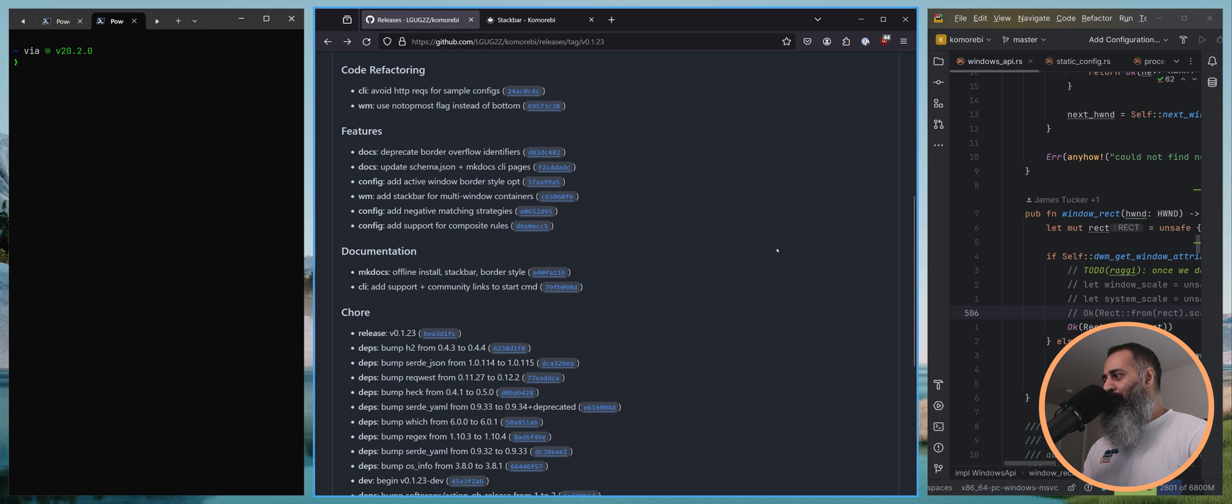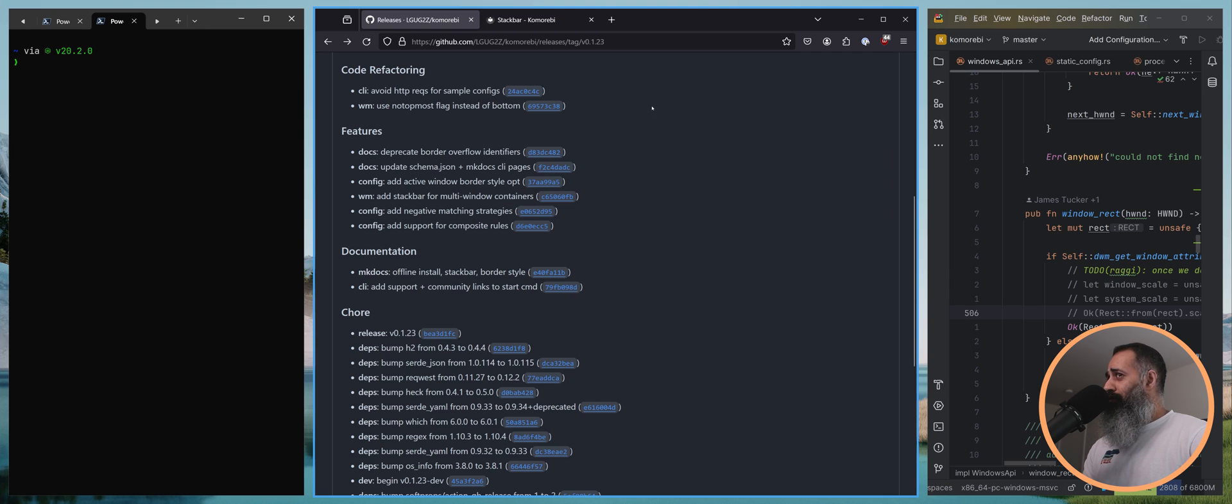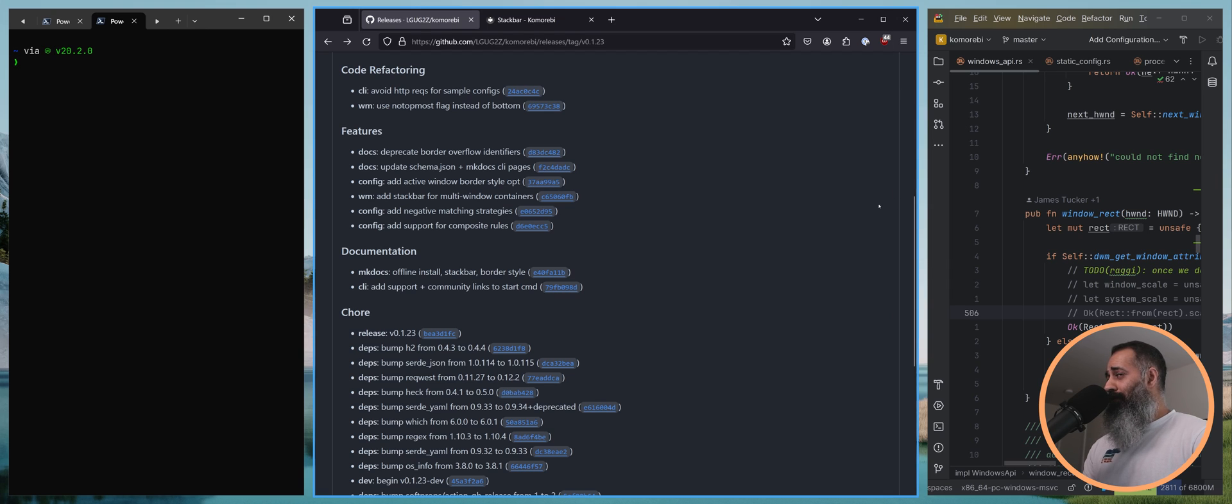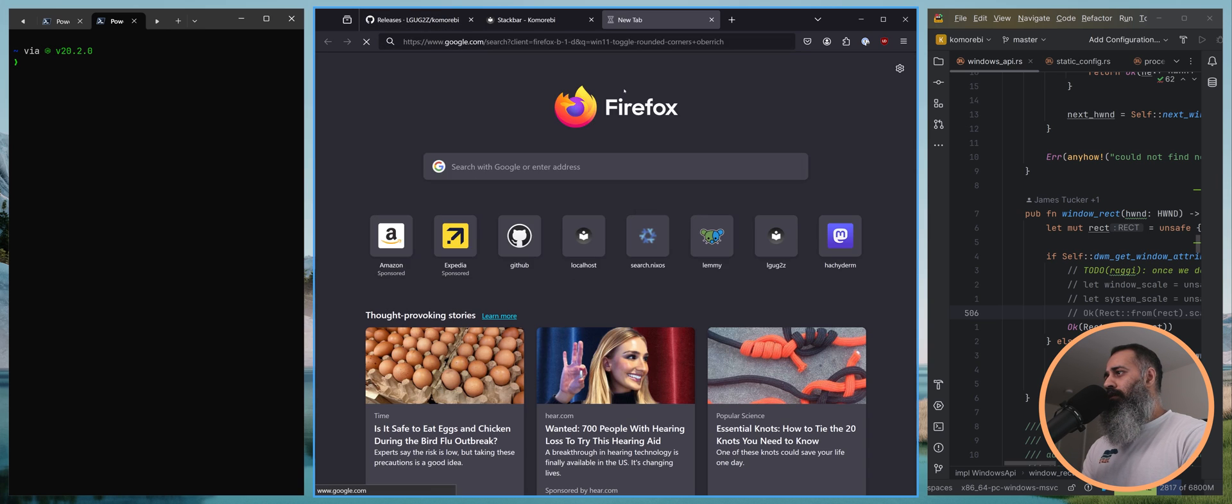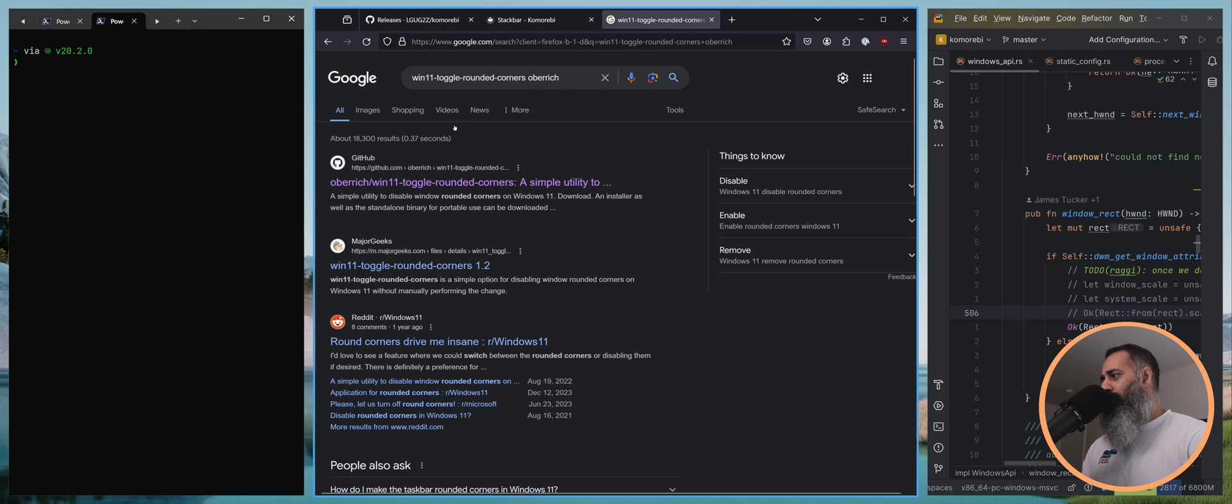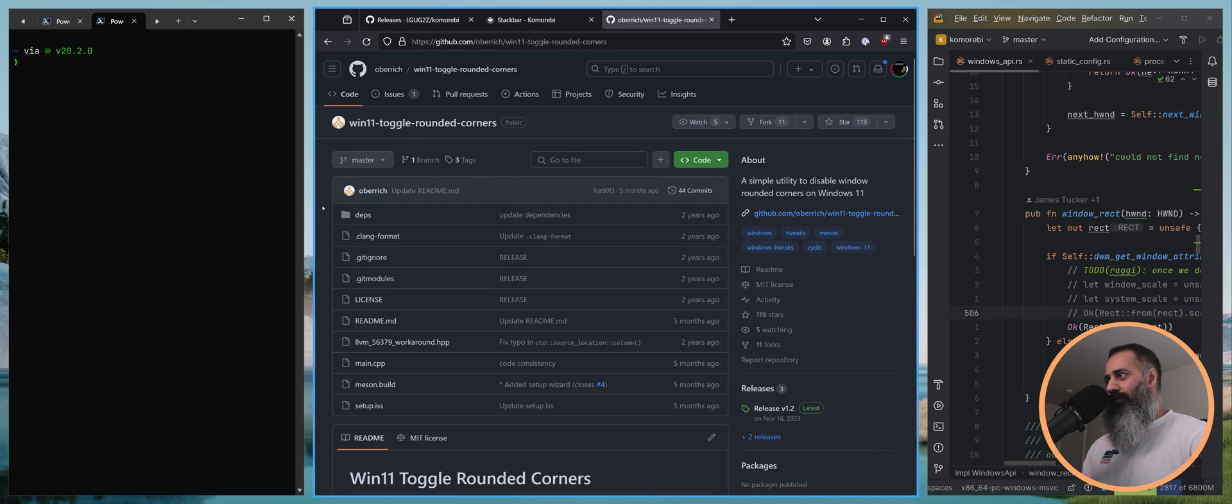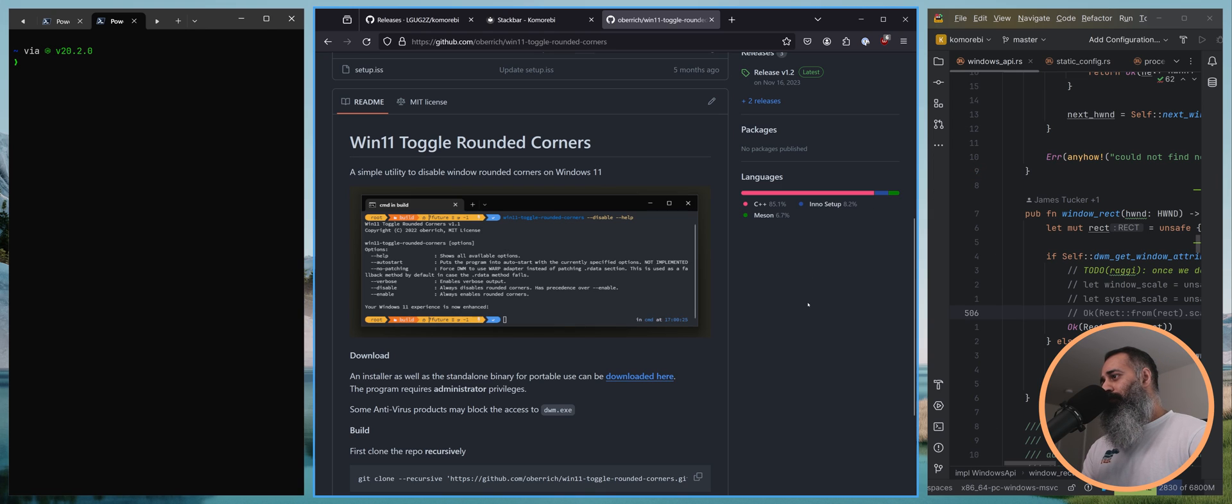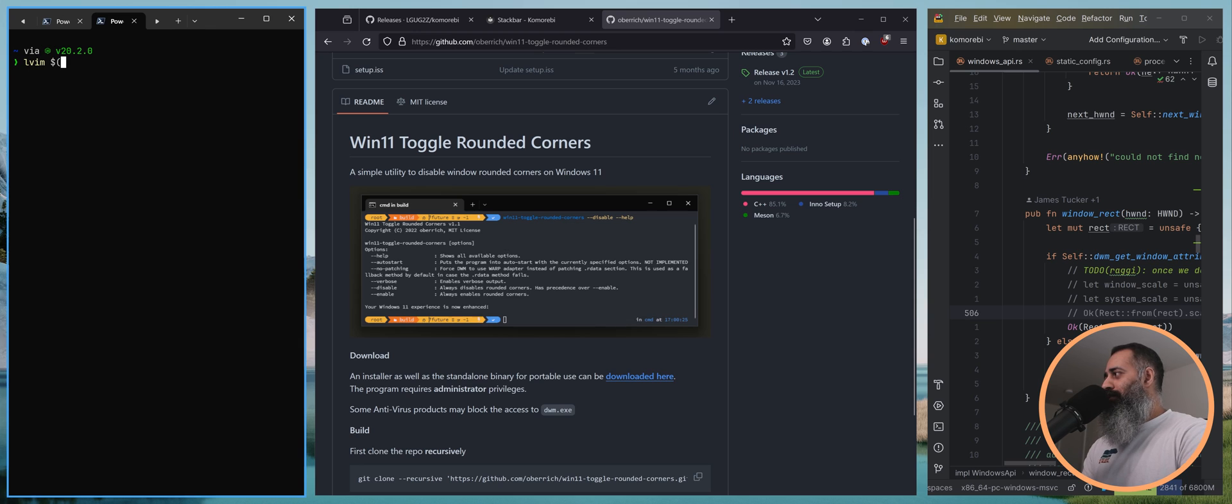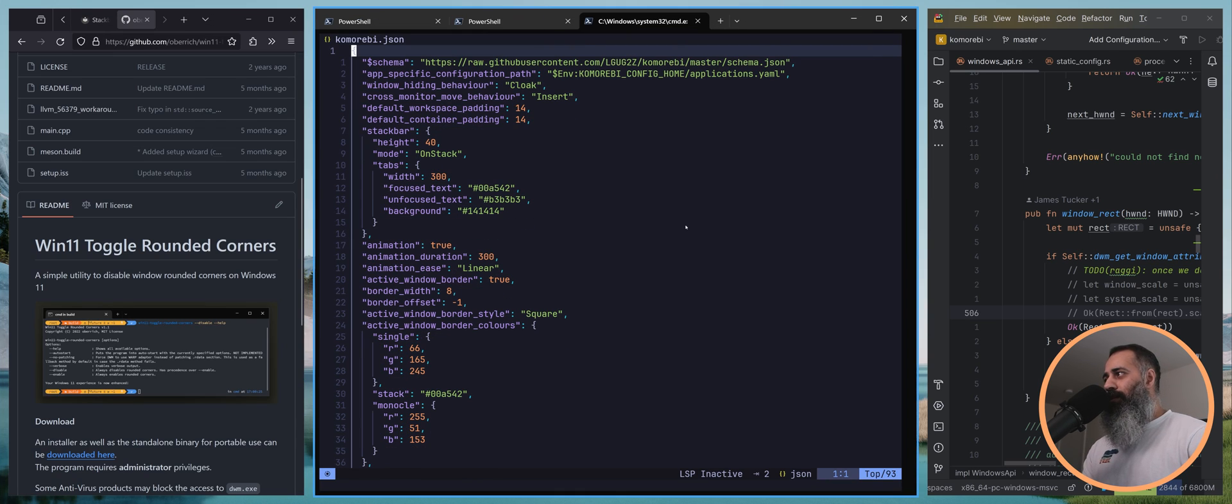So that is the stack bar. We also have the active window border style option. You may have noticed I have square borders here, this is still Windows 11, not Windows 10. If you go back and watch the last video there's this Win11 toggle rounded corners tool that I mentioned that I started using. That's all well and good but it was kind of weird because we still had the Komorebi border looking rounded.